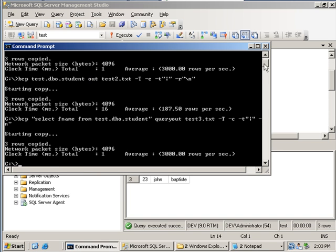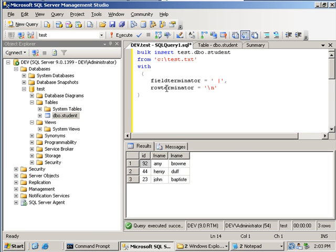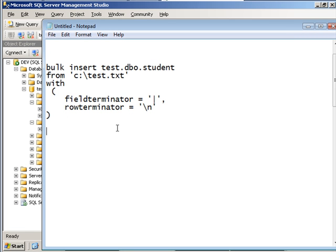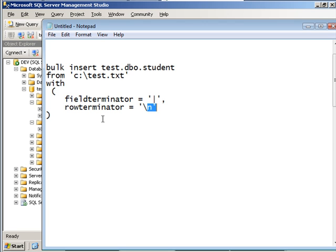Now let's take a look at the second method of importing and exporting data: the Bulk Insert method. The Bulk Insert method is a Transact-SQL statement that you can execute directly from your query window inside Management Studio. In this particular statement, we are going to import data from the test.txt file into the student table using the Bulk Insert Transact-SQL statement, with the pipe symbol as the field delimiter and a newline character as the row delimiter. I'm going to modify the test.txt file and then do the import.